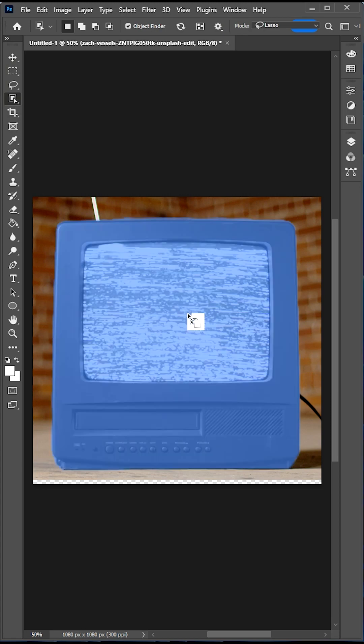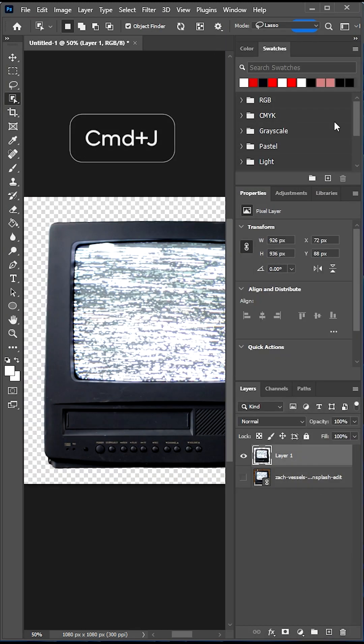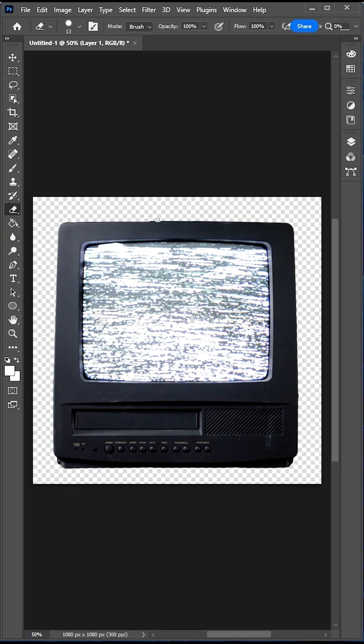Use the Object Selection tool to make a selection. Go Command J to copy it onto a new layer.